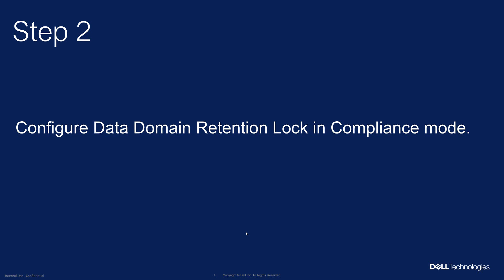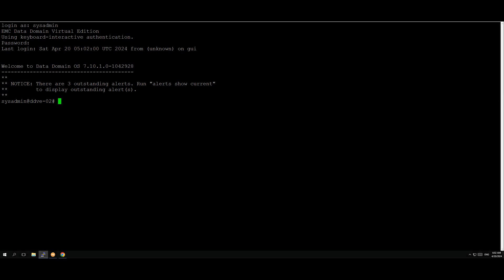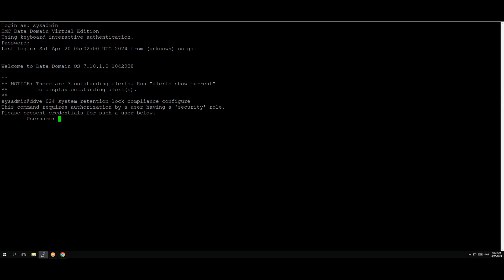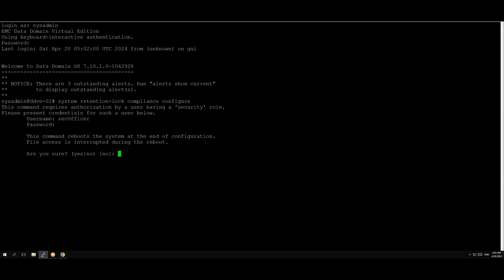So in step two we will enable compliance mode on data domain. To enable compliance mode I log back into the data domain system using the sysadmin credentials and then I type in the command system retention log compliance configure. It's going to ask you for the security officer's credentials which we created in the previous step. You get a confirmation whether you want to restart the system. We say yes. The system is going to reboot.